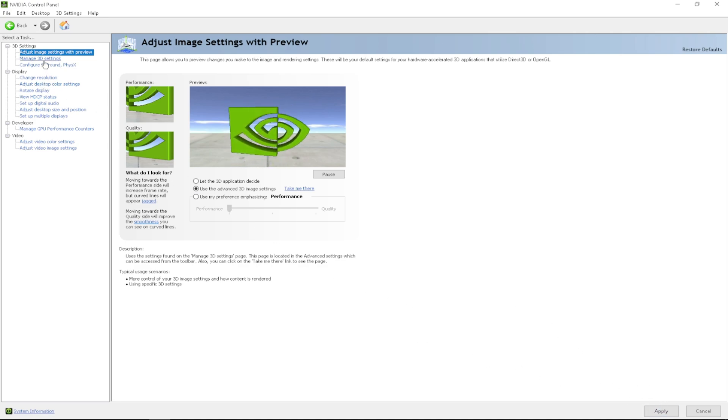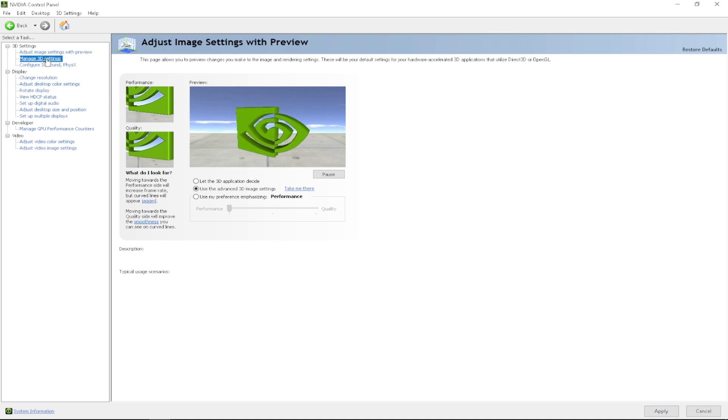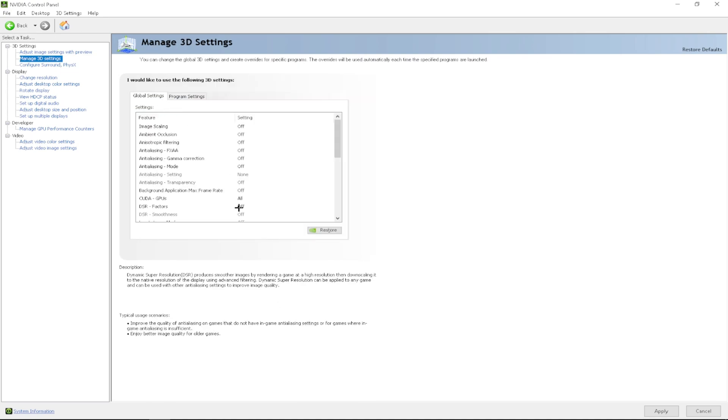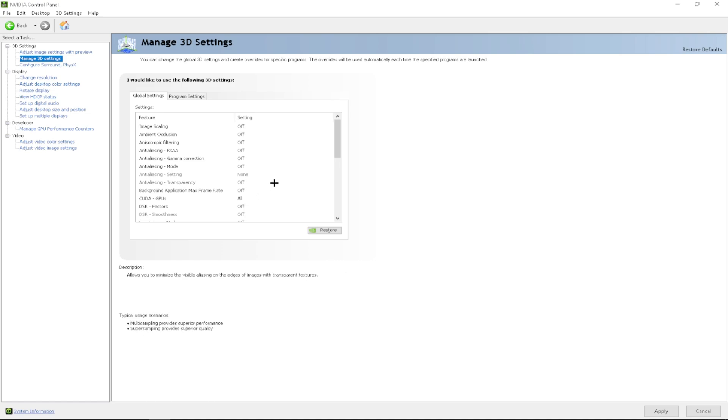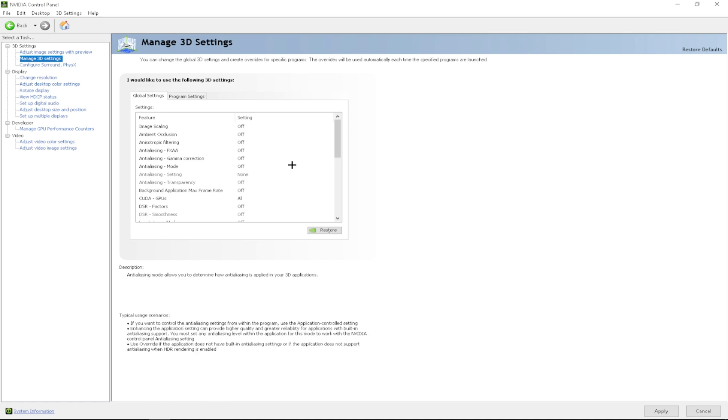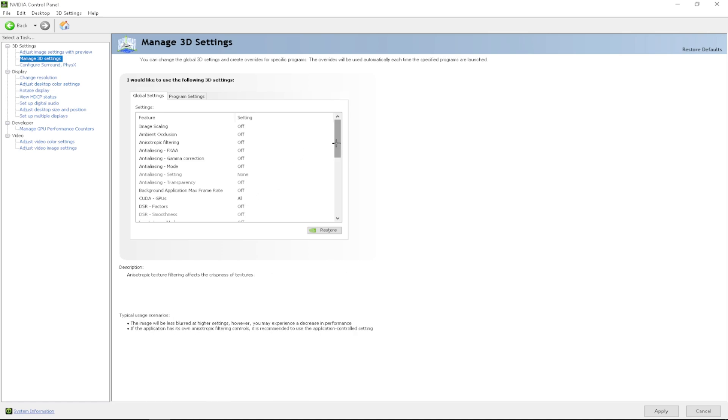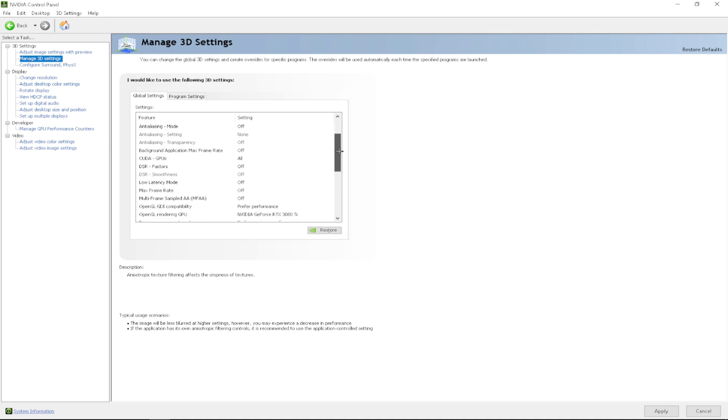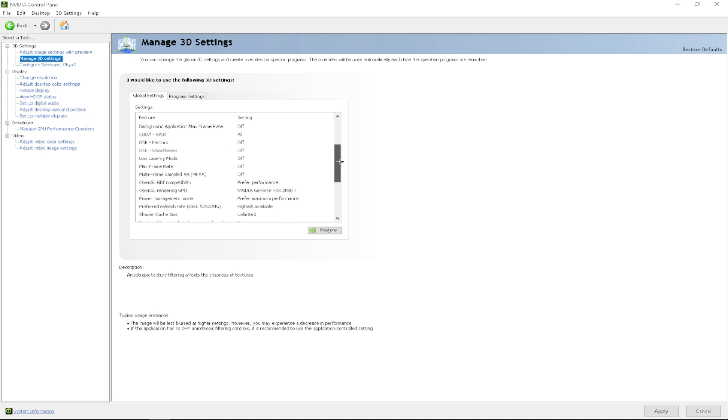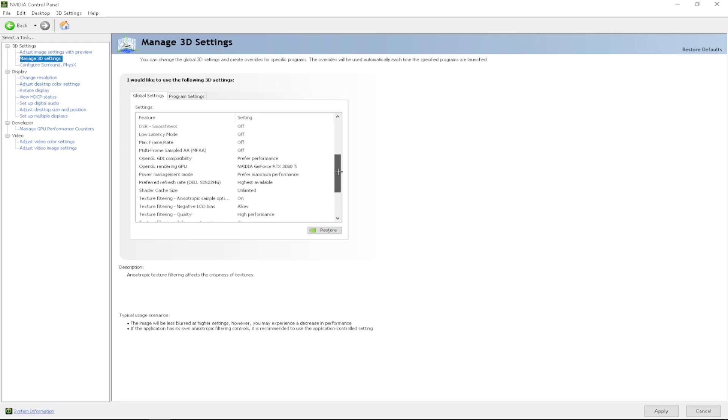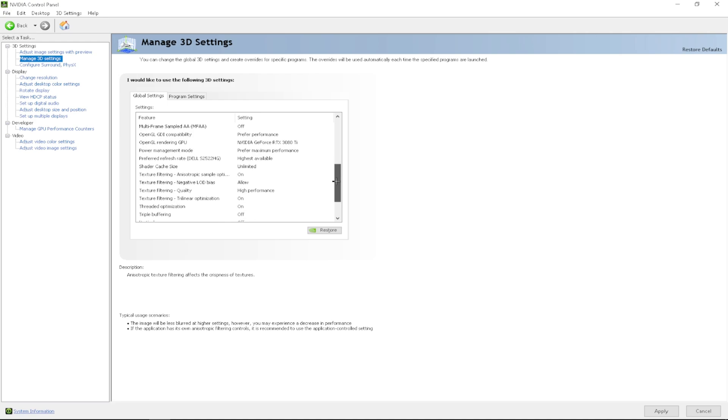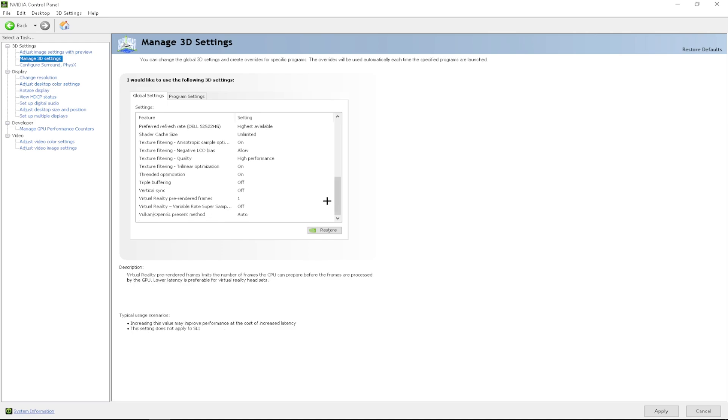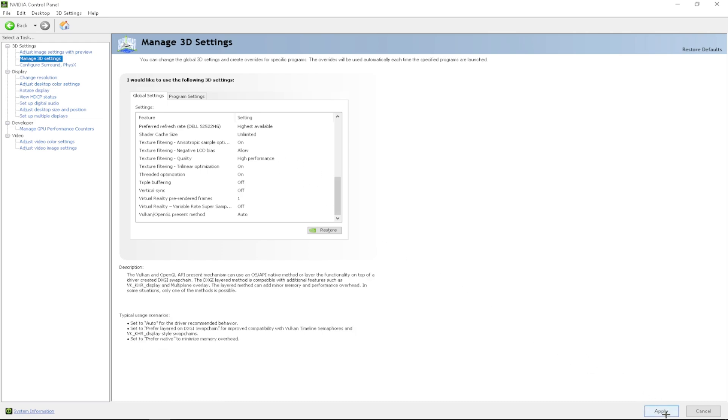For that, I'm going to go to manage 3D settings. If you want to copy all these settings down that I have right here, I'm going to scroll down and you can pause the video. Once you have all those settings down, you want to click apply.